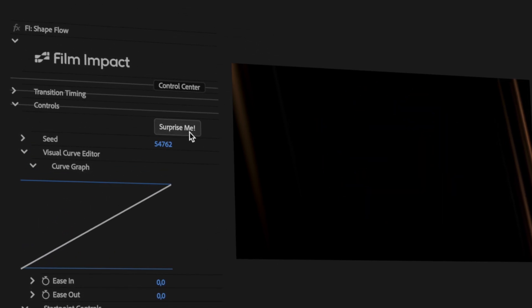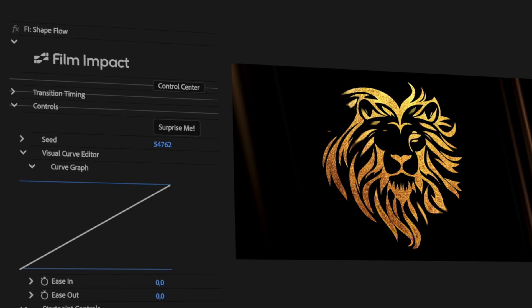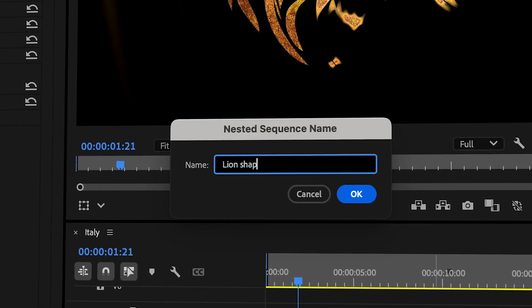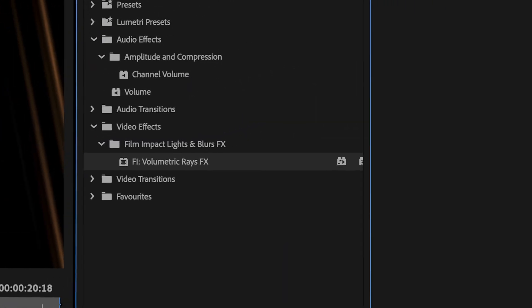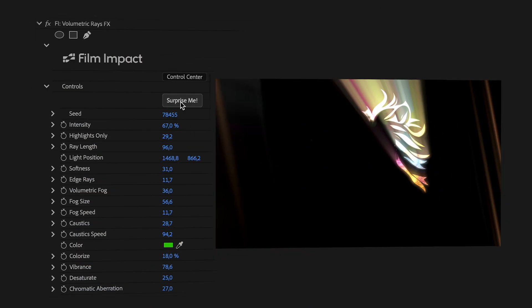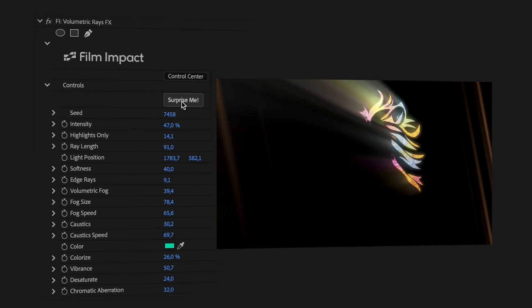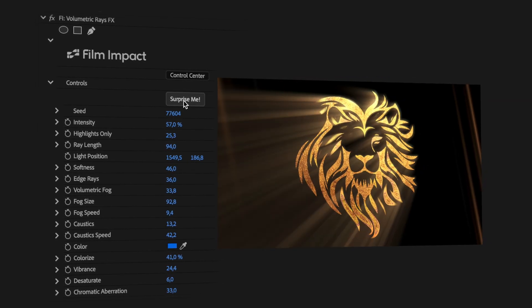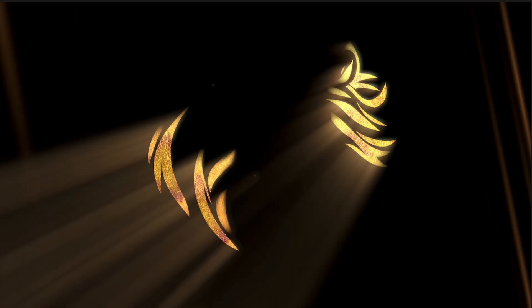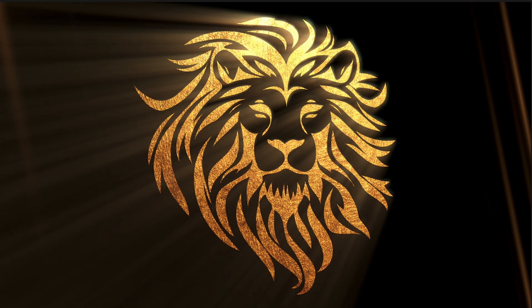Let's play it back to see what happens. This reveal will look even better if we add some volumetric rays to it. I'm nesting the lion, including the Shapeflow video transition. Now apply the Film Impact volumetric rays. Again, using the Surprise Me feature, I'm able to find a setting that works very well with the existing colors of the image. Check out the final result.